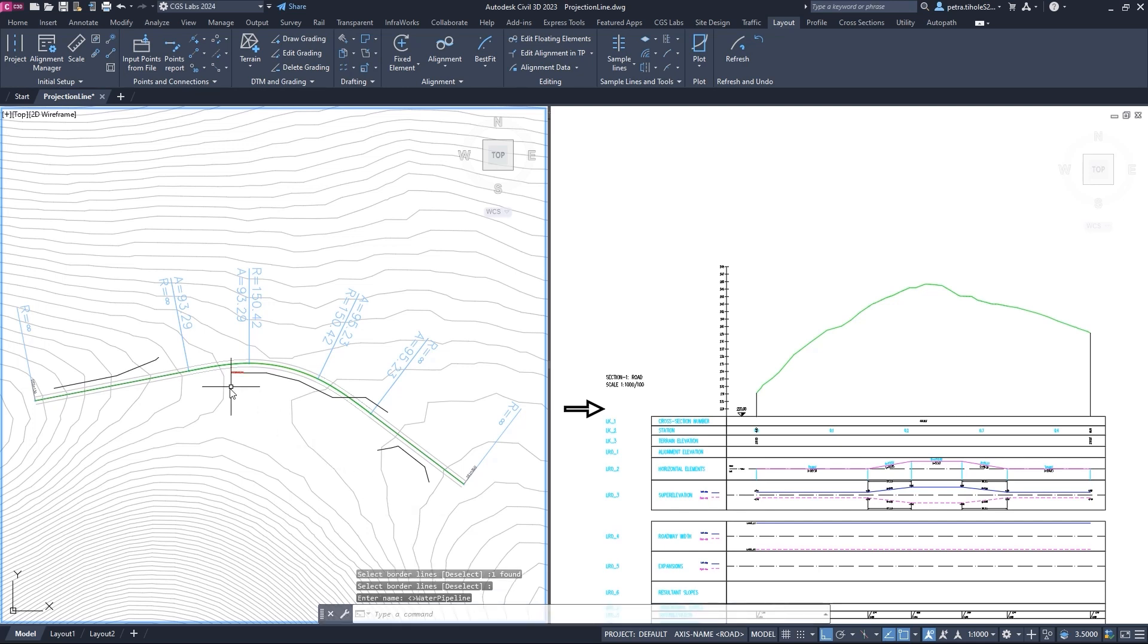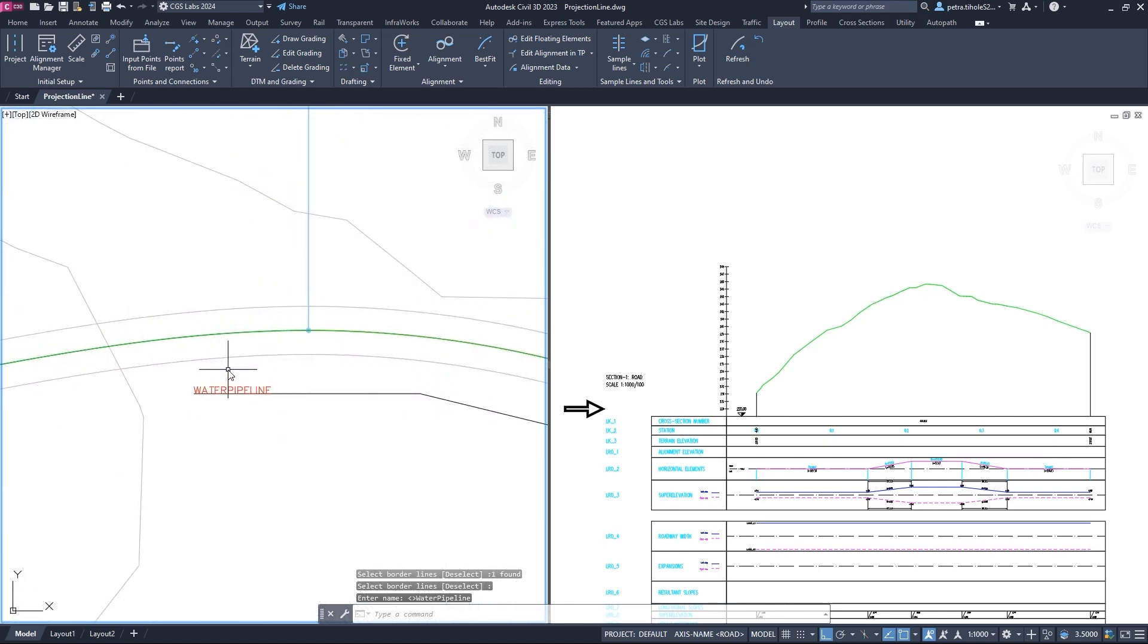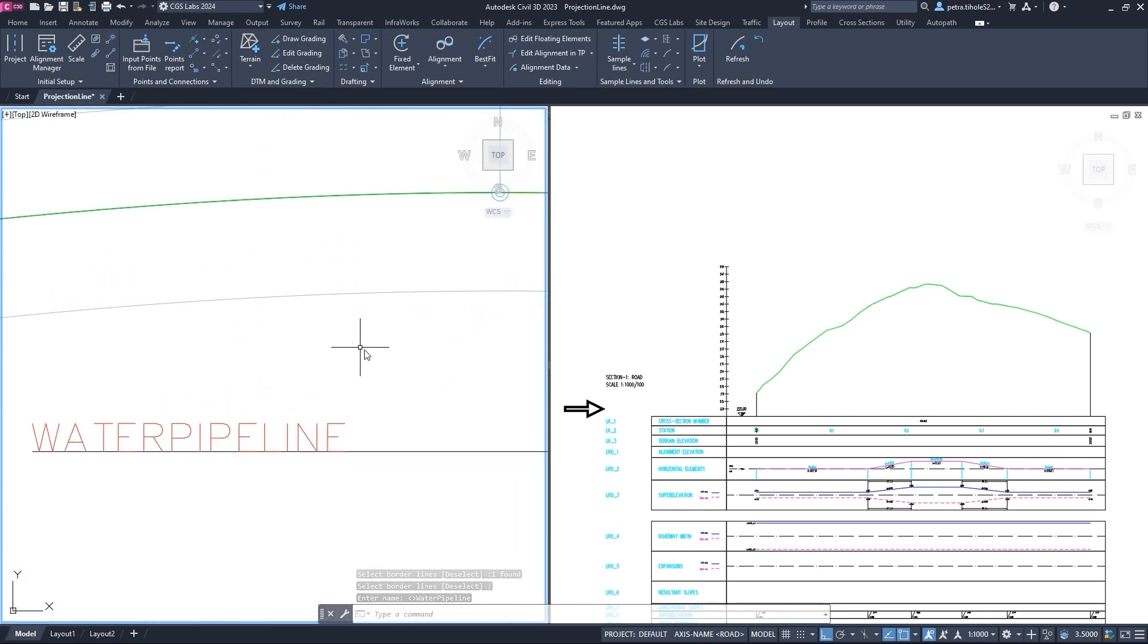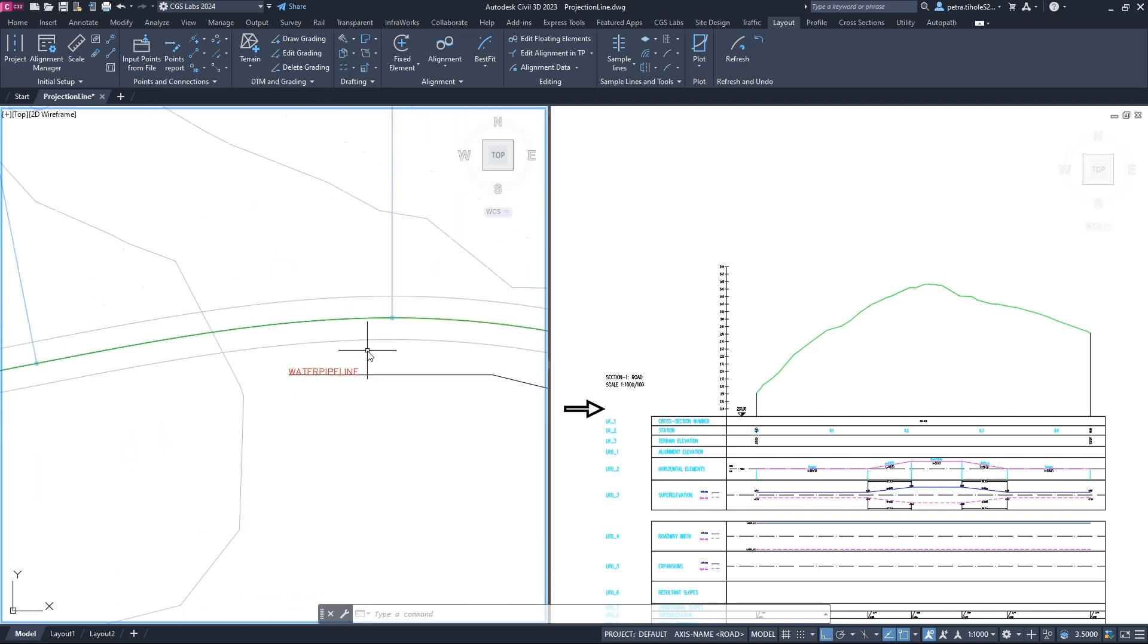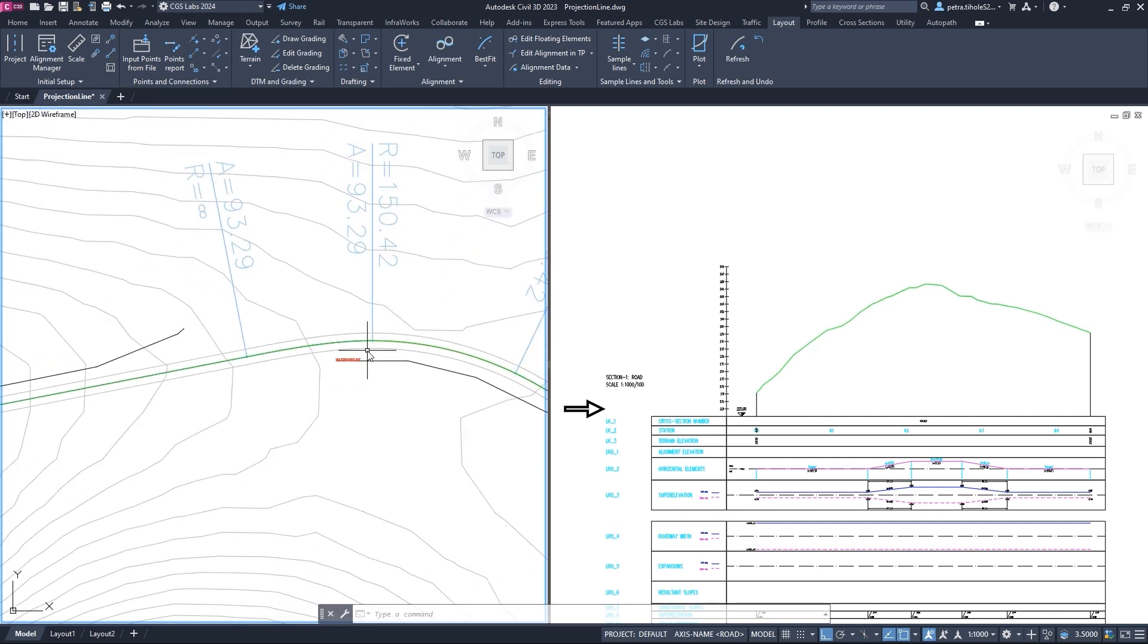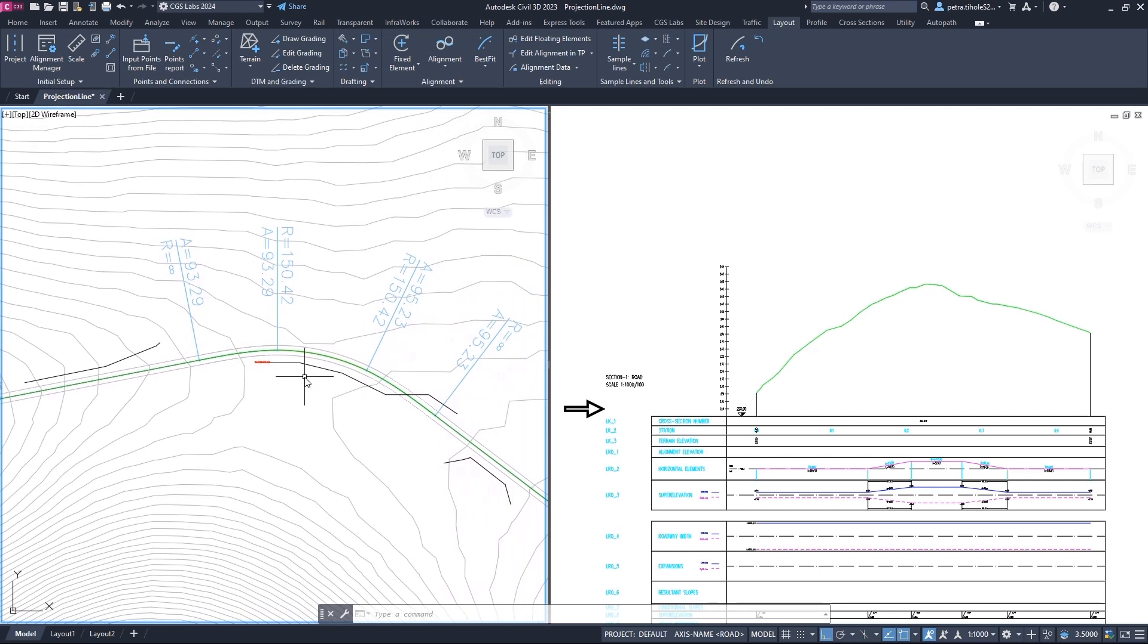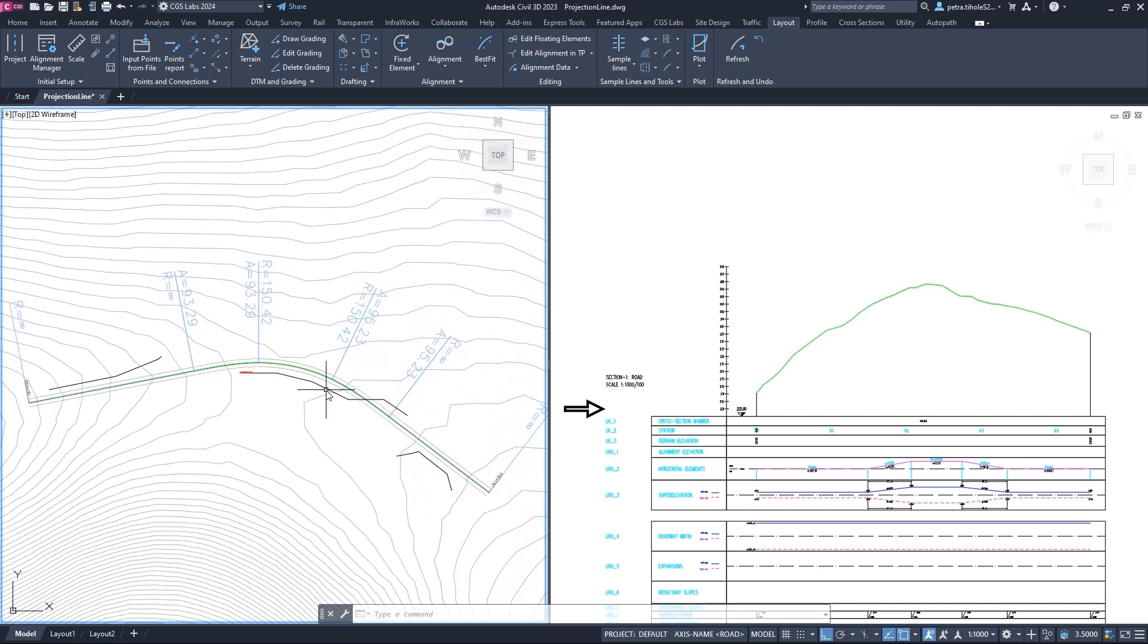If we zoom in to the 3D polyline, you can see that the name of the projection line shows up in the drawing. Then, we perform the same procedure for the remaining two 3D polylines in the drawing.